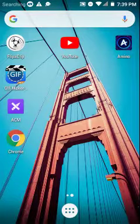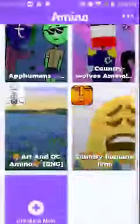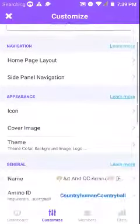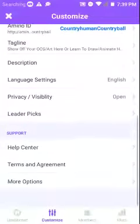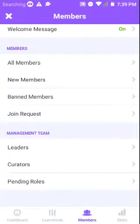First of all you have to have ACM right there. And then you pick the members option and you click leaders or curators. If you want to remove a curator, then press that. If you want to remove a leader, press that. I'll just go with curators.